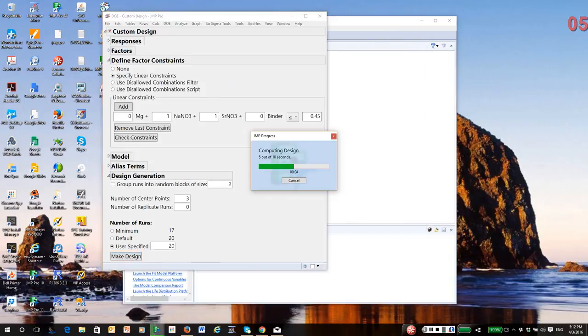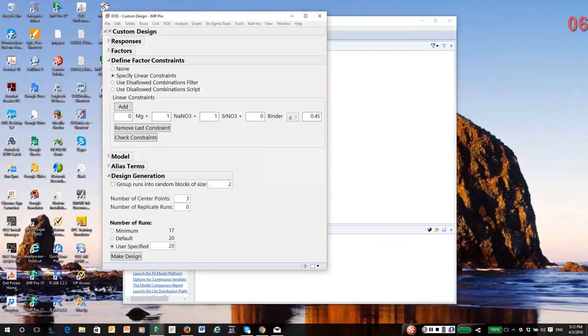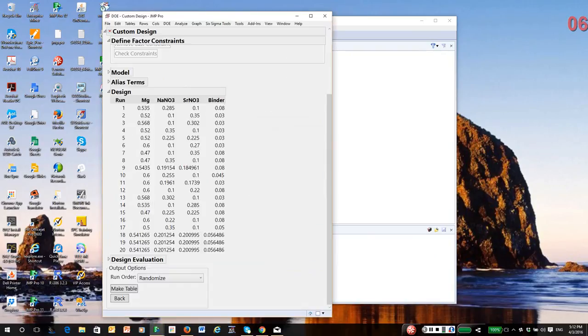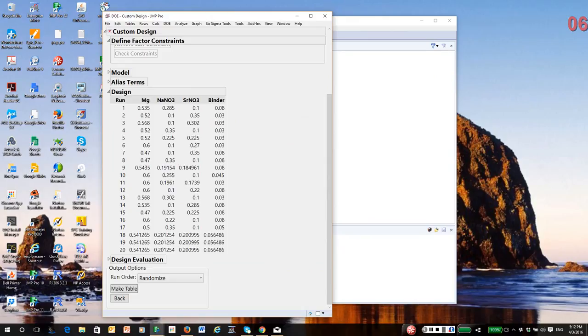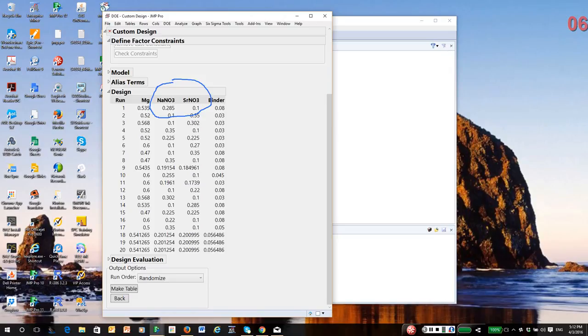So Jump is searching for a solution that will meet my constraints. So you'll notice that we have a design and all of the individual settings stay within their regional constraints. But also on top of that, the nitrates stay within their linear constraint of no more than 45%.